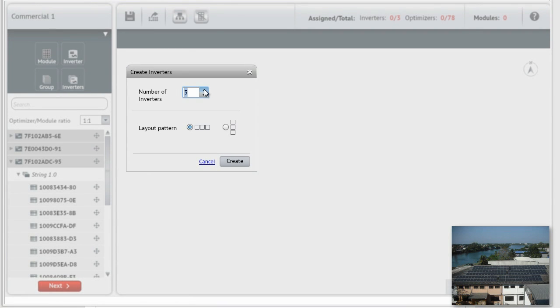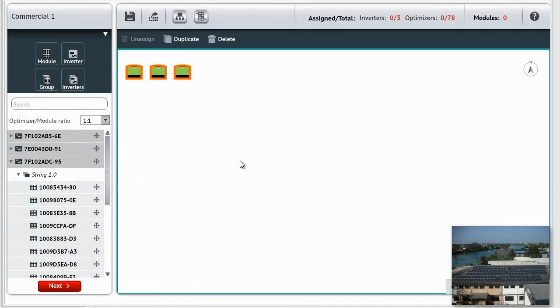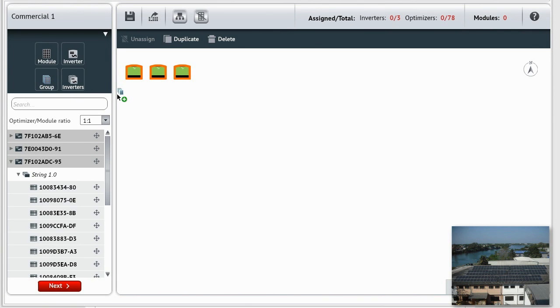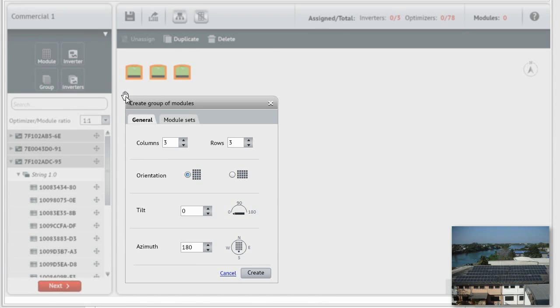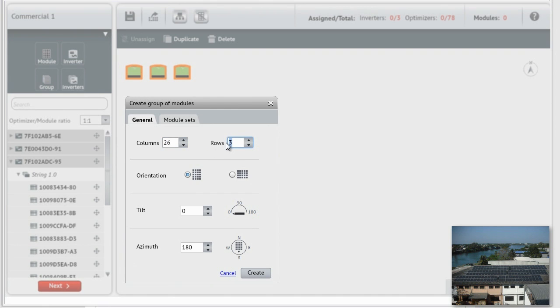Select the number of inverters and their layout pattern. Now, let's drag a group of modules to the canvas. Set the number of columns and rows, the orientation, tilt, and azimuth.